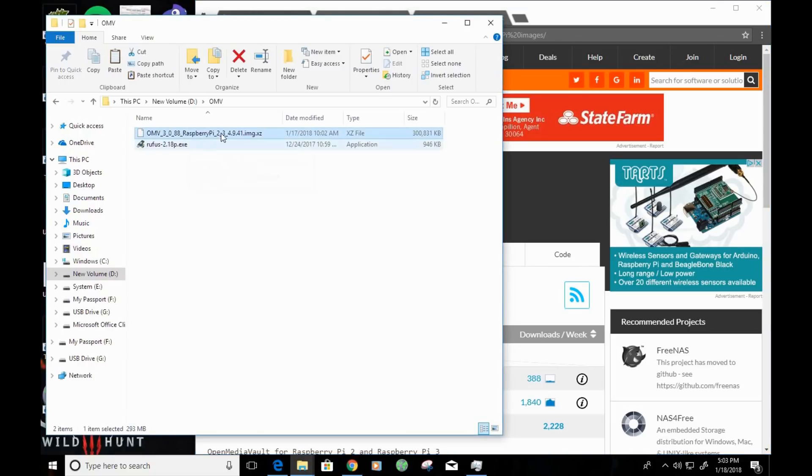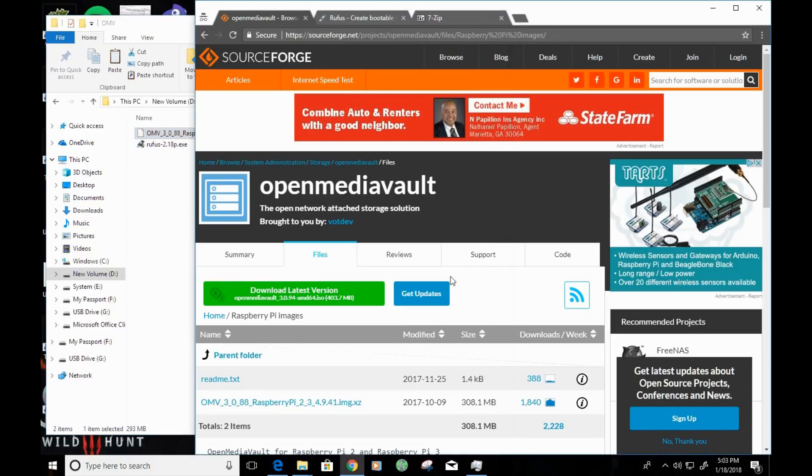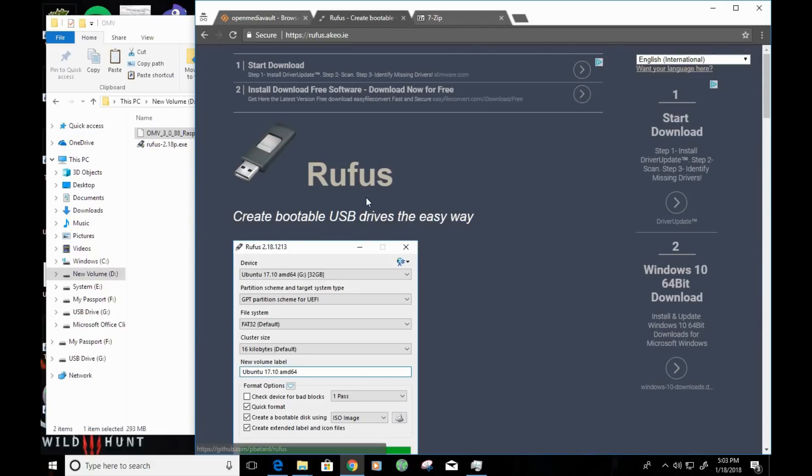I already have the latest version here, and so I'm going to go ahead and continue. So, the next thing that we'll need is Rufus. Rufus is an application that allows to create a bootable USB drive or bootable devices. Since the Raspberry Pi uses microSD cards, we'll be able to create a bootable microSD card using Rufus.